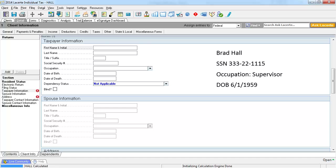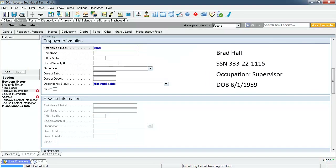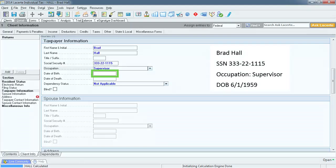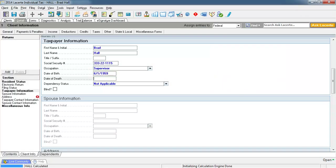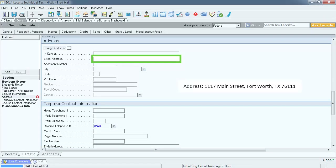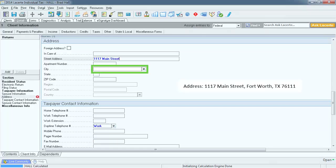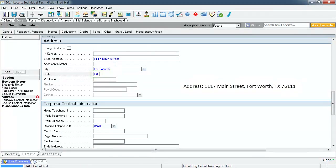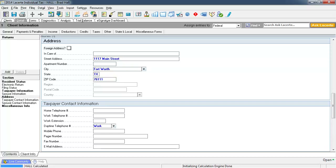Now we are going to enter the client information. Enter the first name, the last name, the social security number, occupation, and date of birth. Notice now that there are no warnings next to the taxpayer information section. Now we need to enter the taxpayer's address. Select Address on the left to jump to that section. Enter the taxpayer's street address, the city, the state, and finally the zip code. Now that we have entered the address information, the address warning is no longer showing.